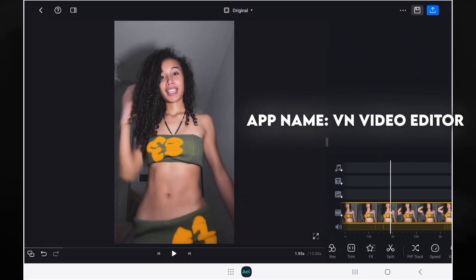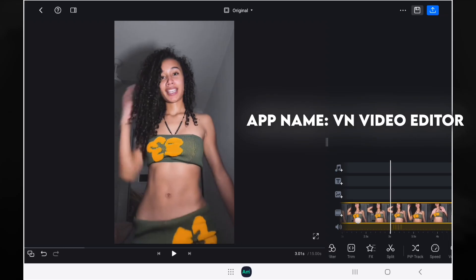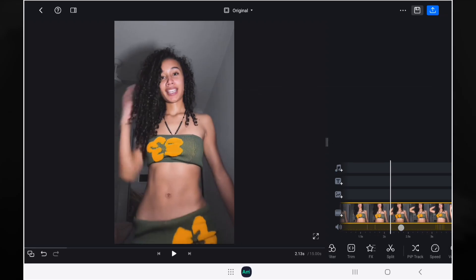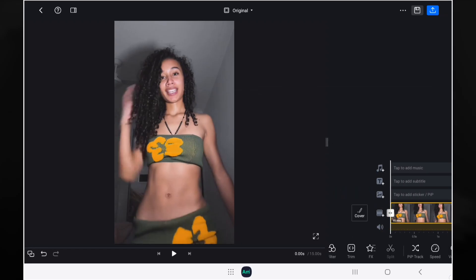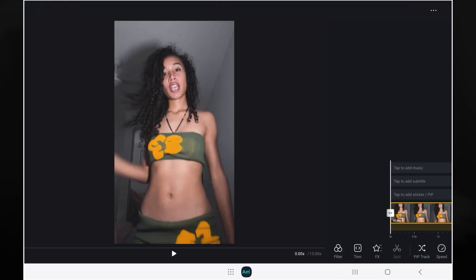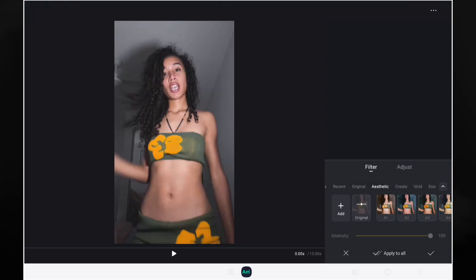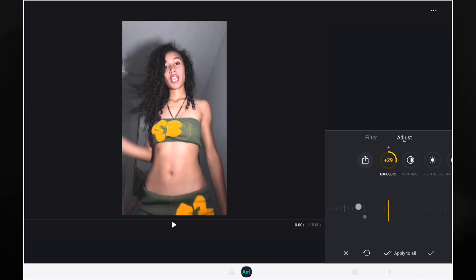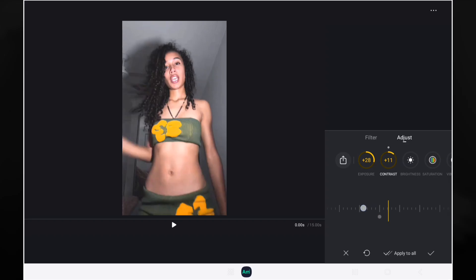So once you open VN it will look something like this, and then what you do, underneath here you will see where it says filter. You tap that and then you go to adjust, and then from there you will adjust those following. For exposure you will go up to plus 28, for contrast you will also go up to plus 22 or 21.